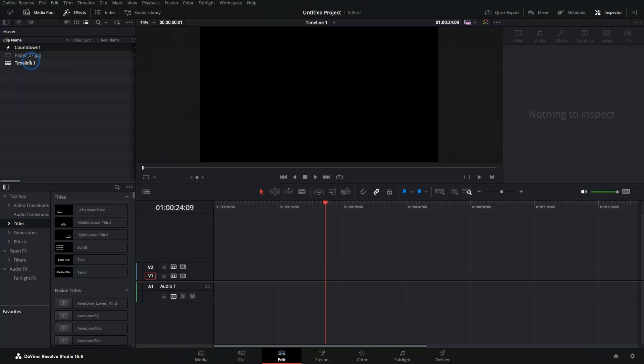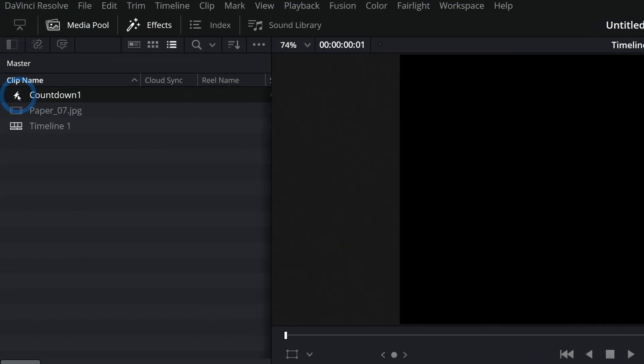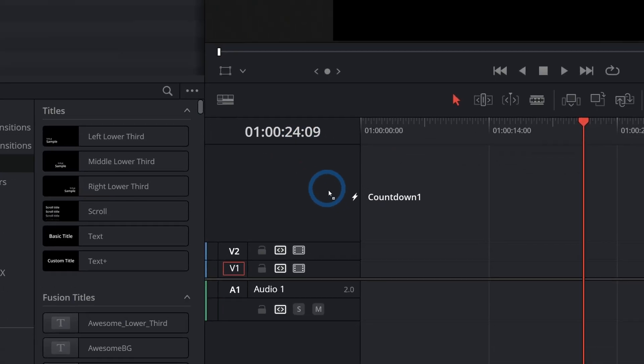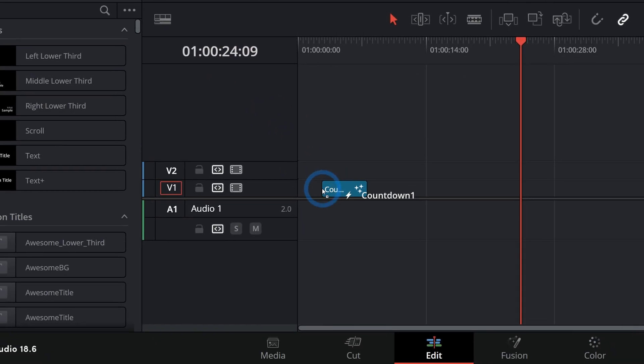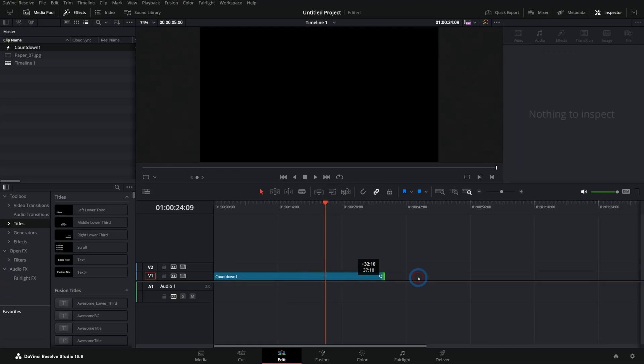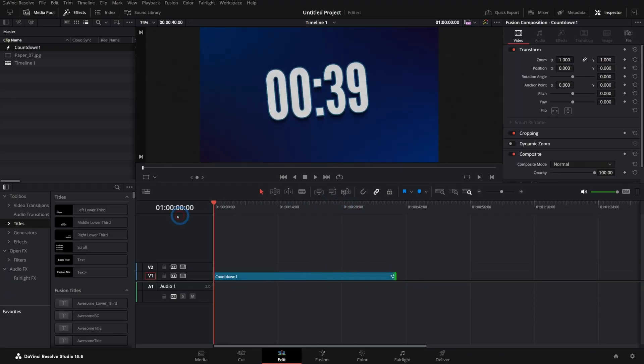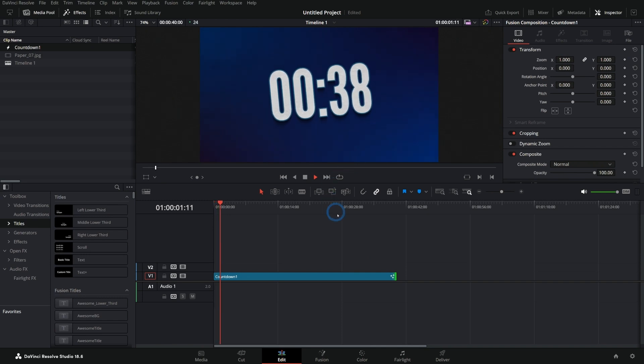Today we are making a super easy countdown timer in Fusion. This is great if you want to make a custom countdown for your stream or for an event. You can stylize it however you want and I'll give you the basic techniques to get it working. We're going to make this in Fusion and what's really cool is you can take this fusion comp and just drag it into a timeline and make it whatever length you want and it will automatically count down from that time.